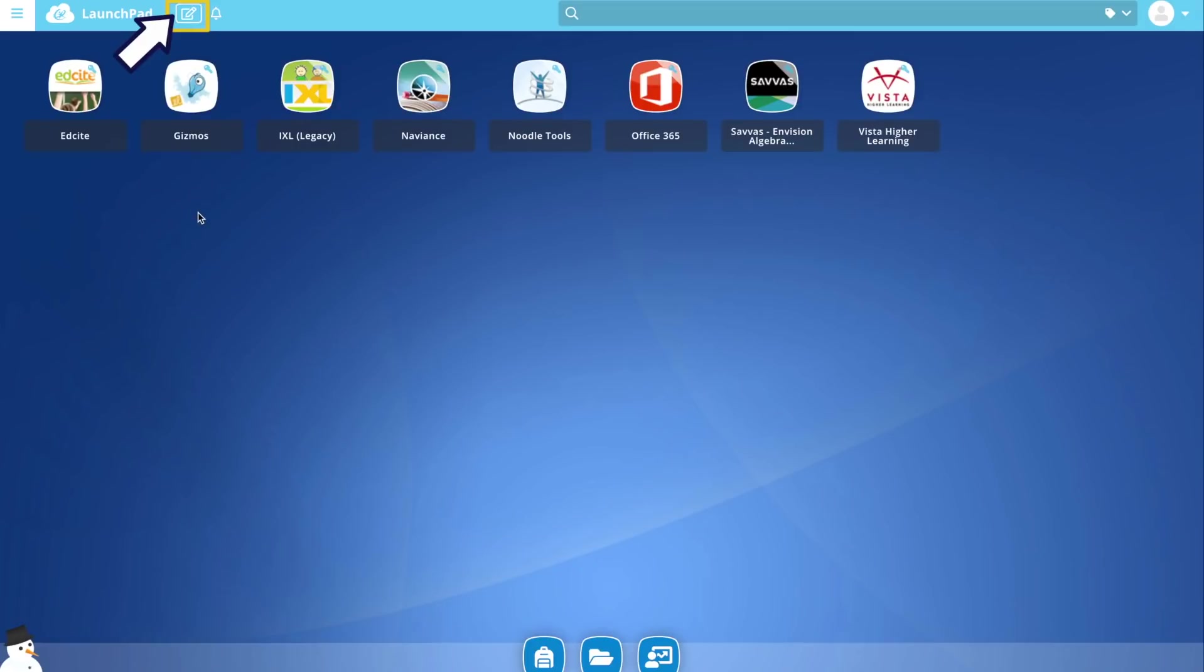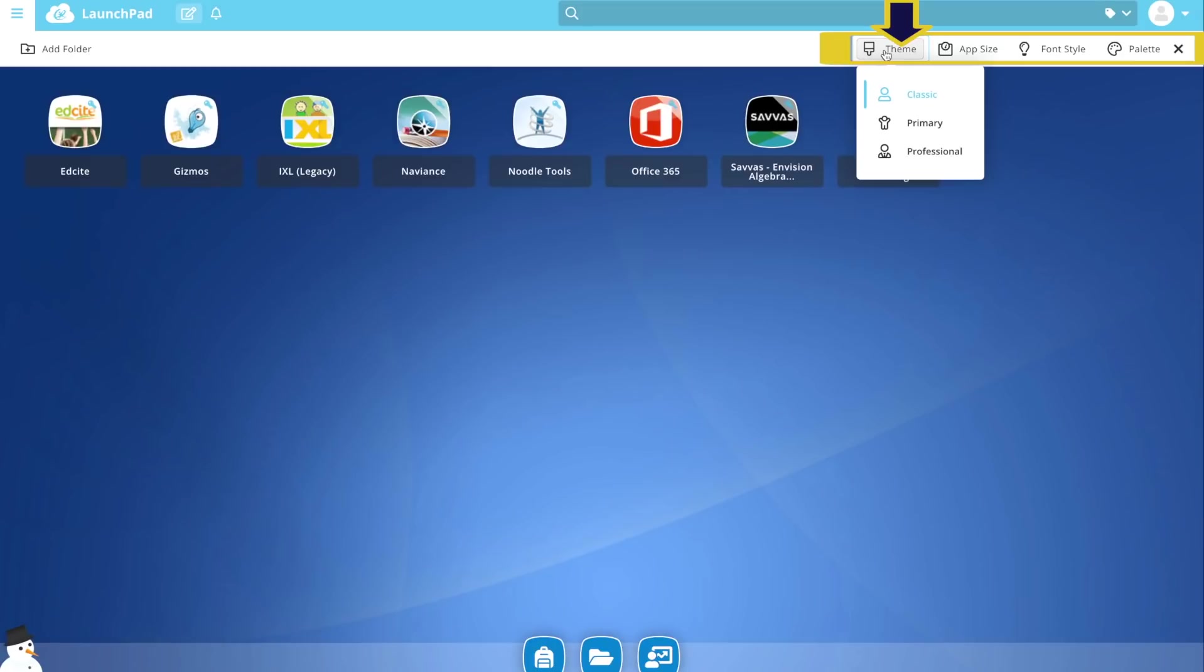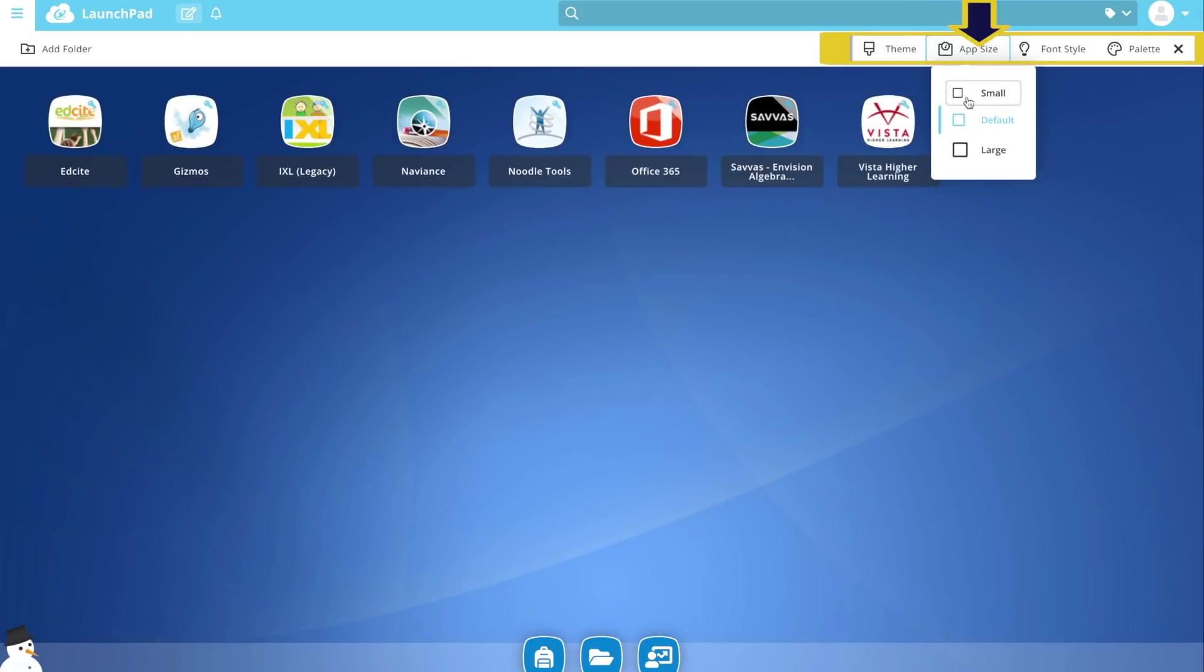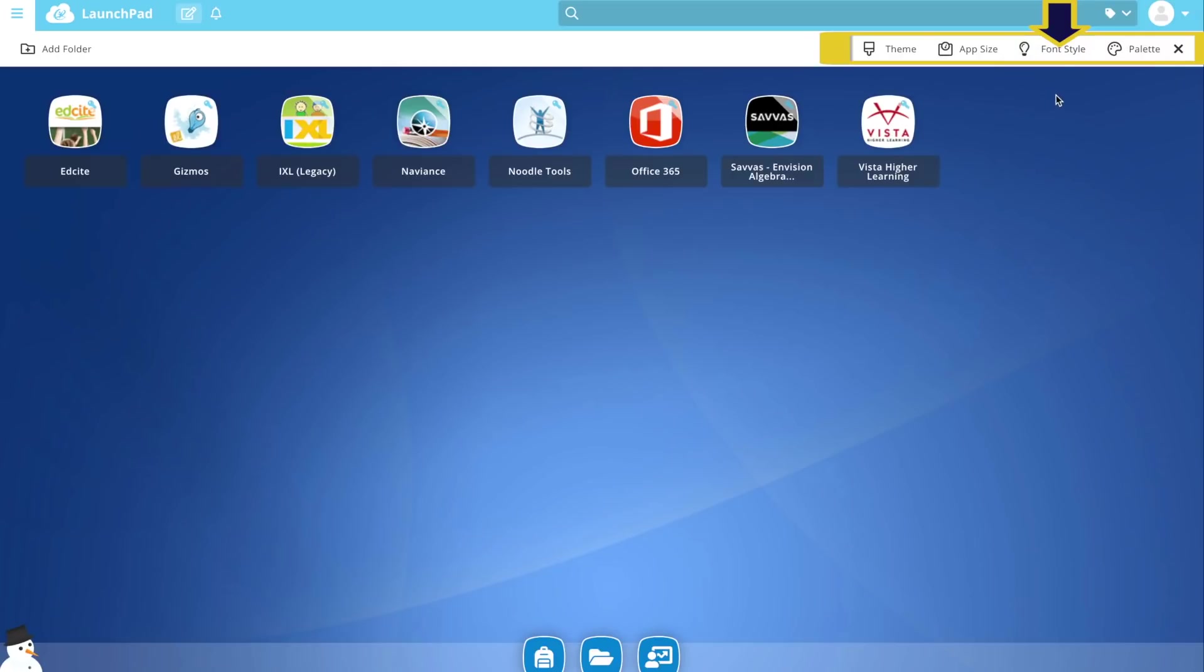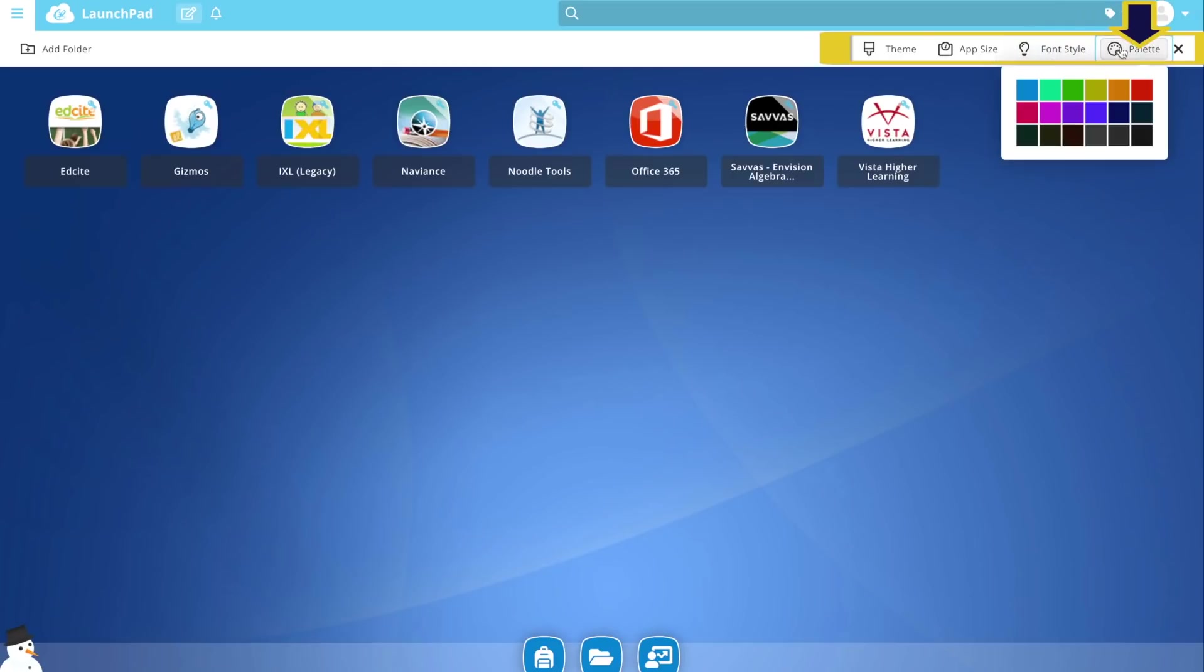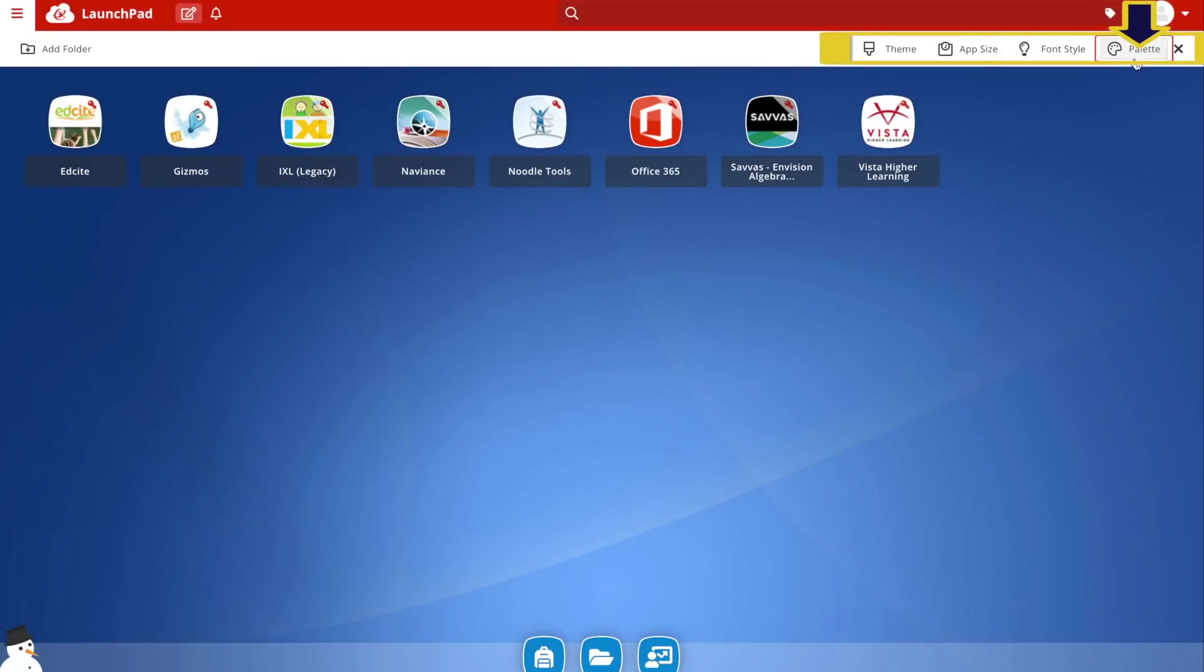You can also customize your page. Click Edit Mode. You can change the theme, the display size of your apps, font style, and the color palette to customize the bar located at the top of your screen.